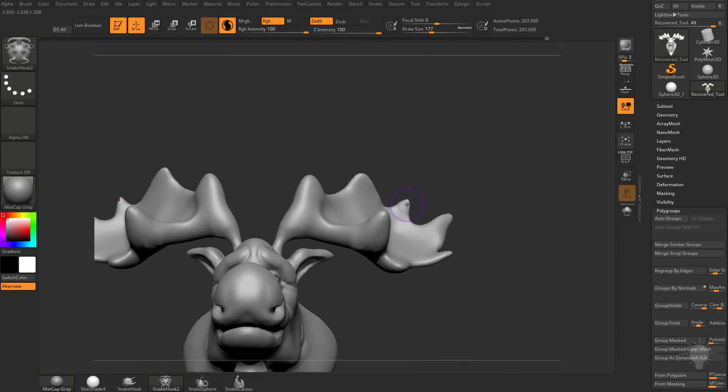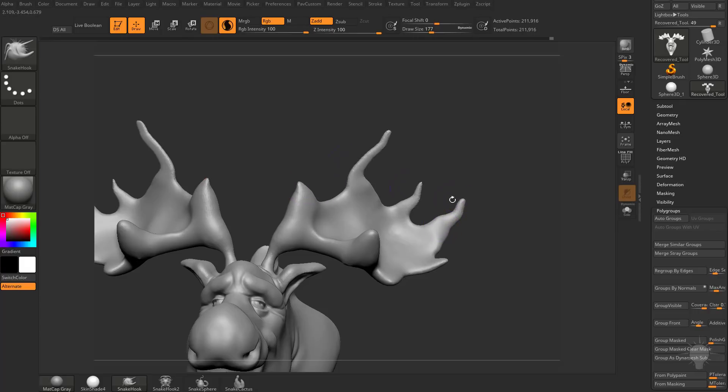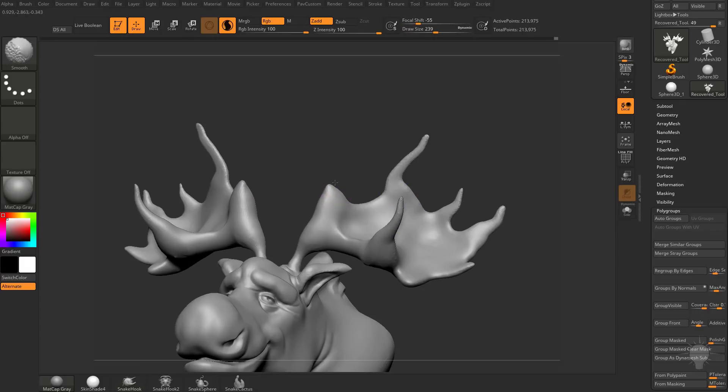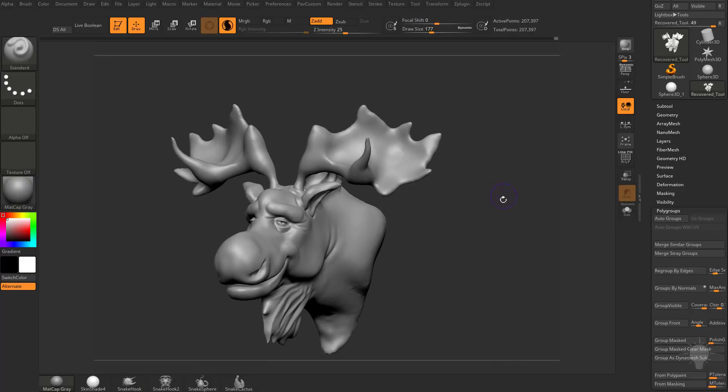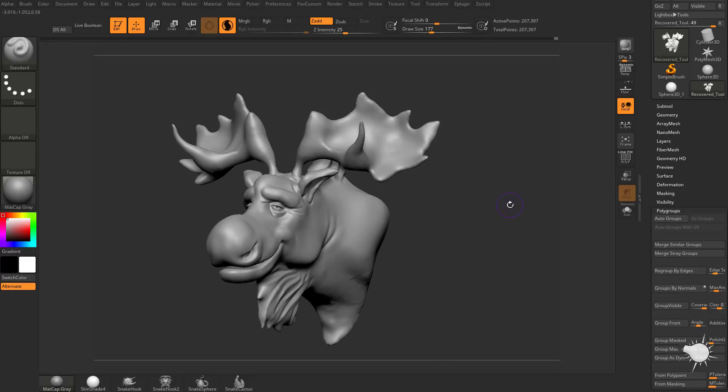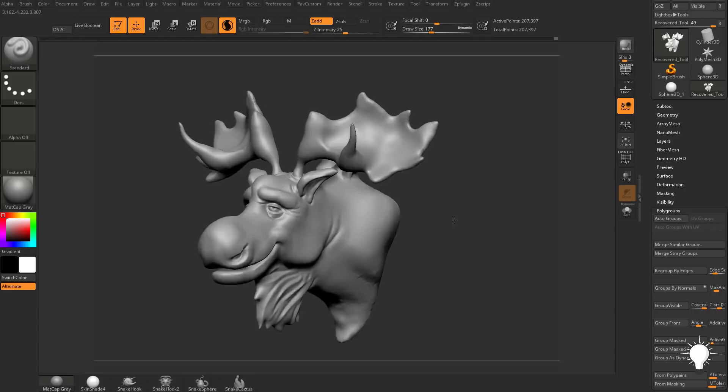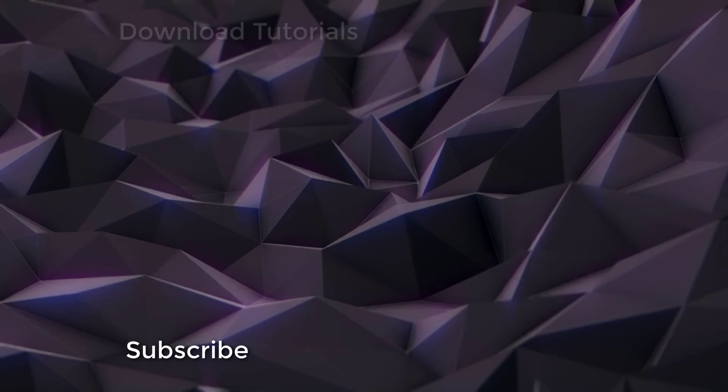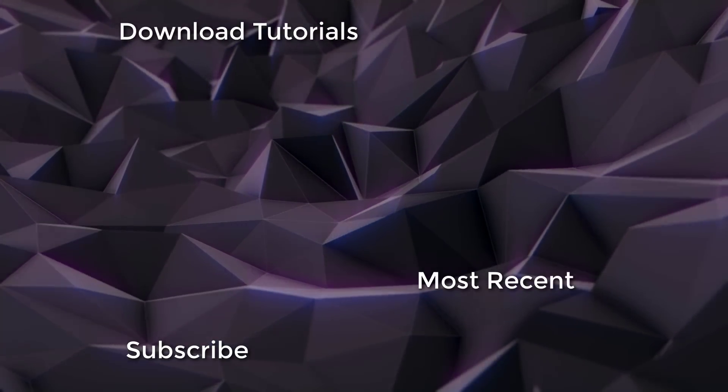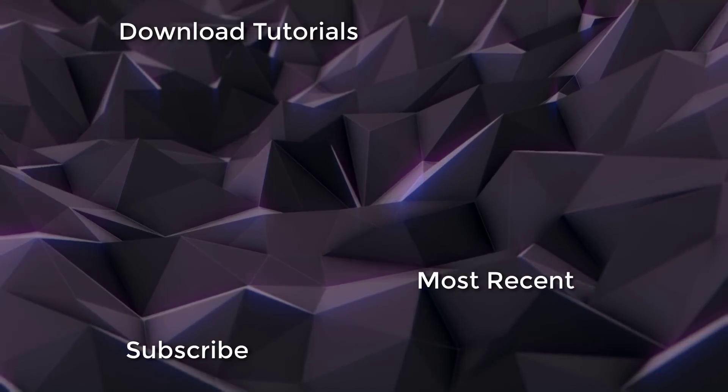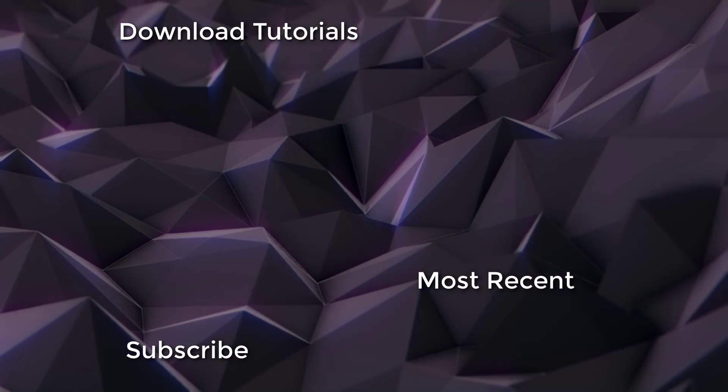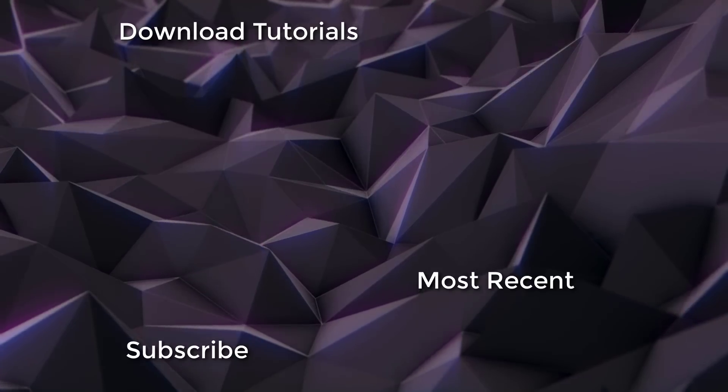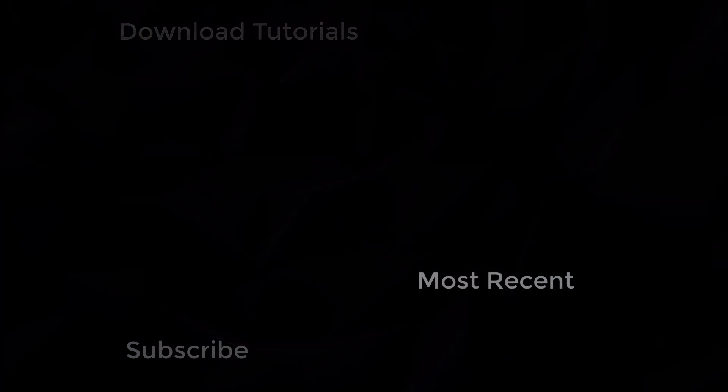And we can continue to use our Snake Hook brush to pull out these antlers as much as you want. Or if you hold down Shift to Smooth, you can smooth these back down to little nubs. You can see how quickly you can use Sculptors Pro mode to very quickly and easily create a base mesh shape that you can continue to refine however you'd like. So we'll be back.